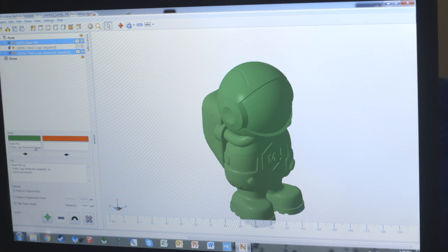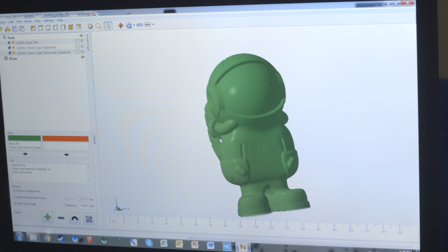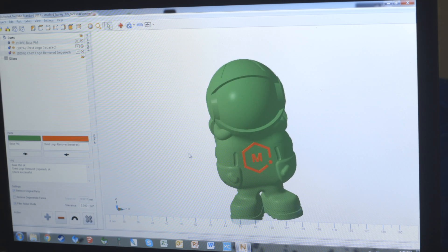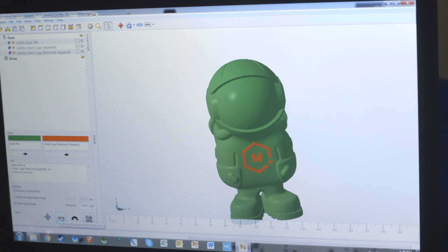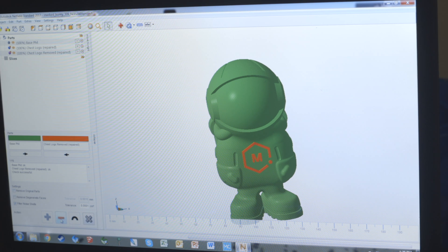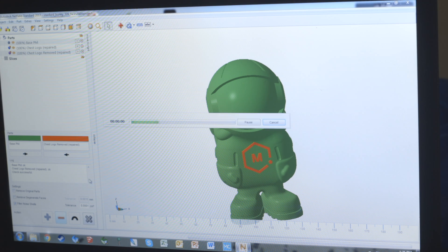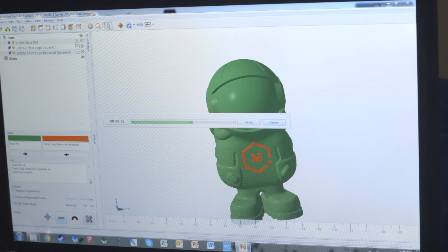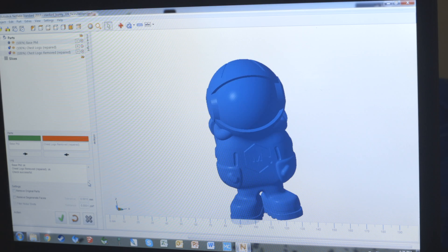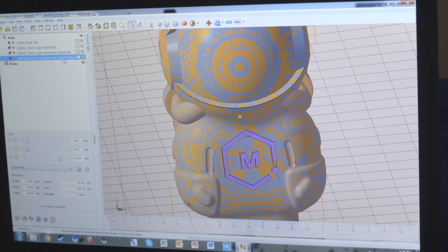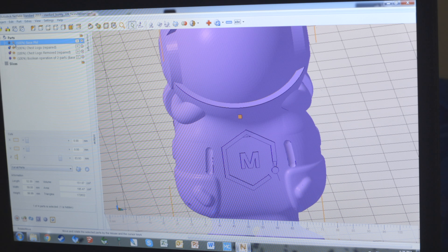If we take the two, go into boolean, and if we click on the part we want removed, which is the chest logo removed, it'll move it into the right column and turn it red on the view. From here we can remove it with the red minus, but we want to make sure that the remove original parts is unchecked. That will give us more control of the models and not just have them permanently adhered together. Click the green check mark to apply, and there we go.